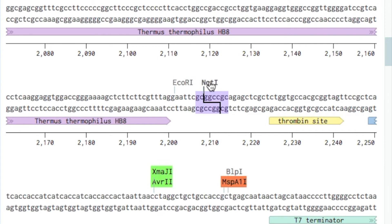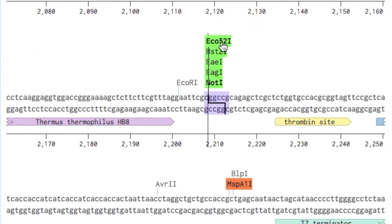You may notice the sudden appearance of other enzymes highlighted in green. These are enzymes that produce the same four base pair overhang as NOT1, but have different recognition sequences.